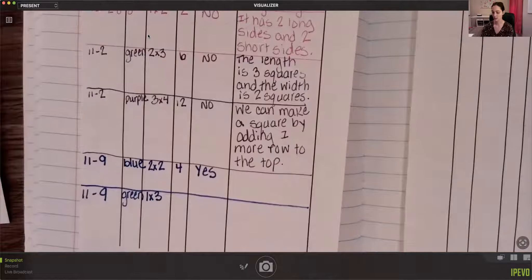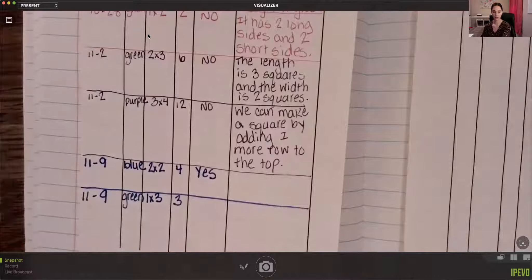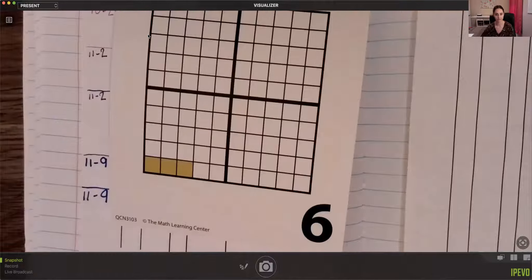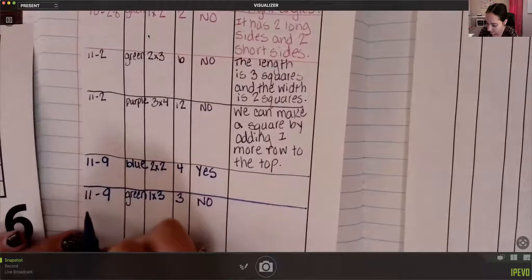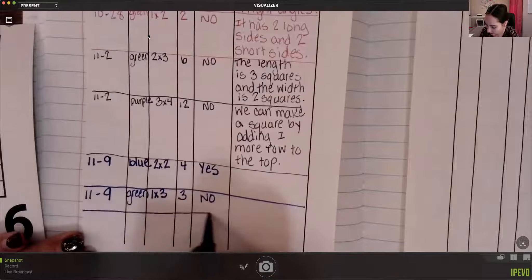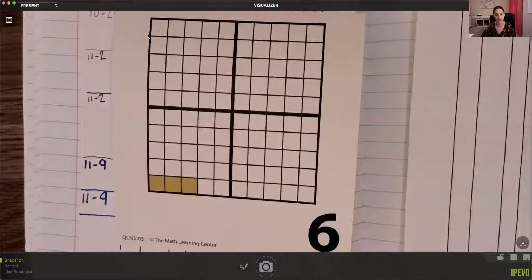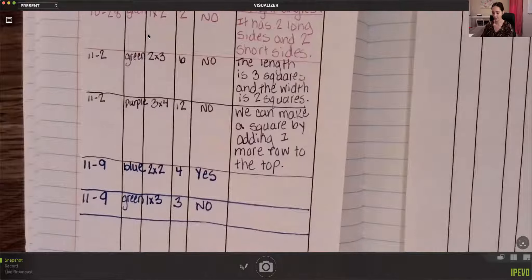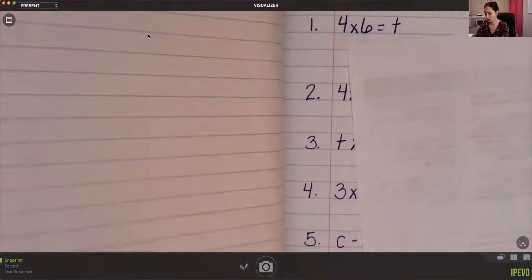The area is going to be three. Is this a square? No, it's definitely not a square, so put no. Go ahead and write your observations — pause the video with the picture on there. Once you're done, turn to the next clean page in your notebook.